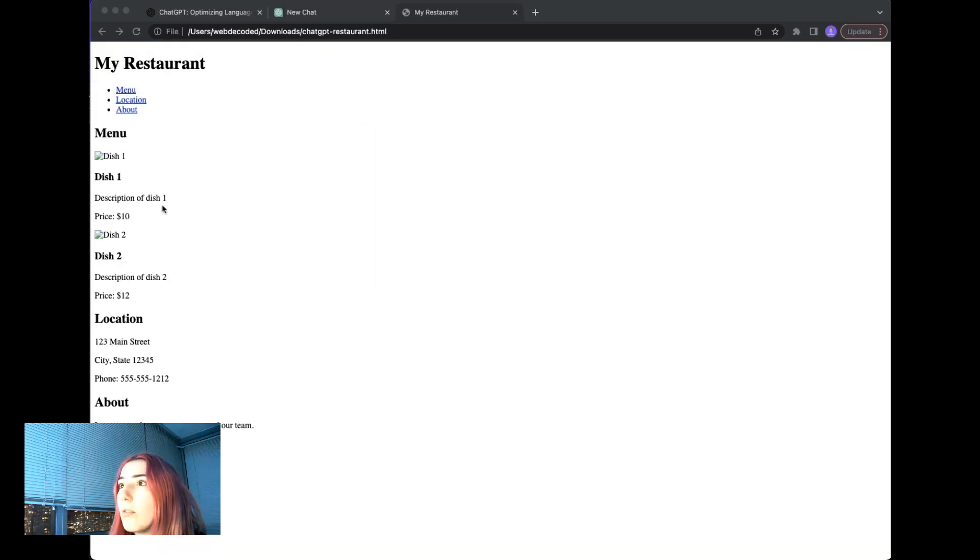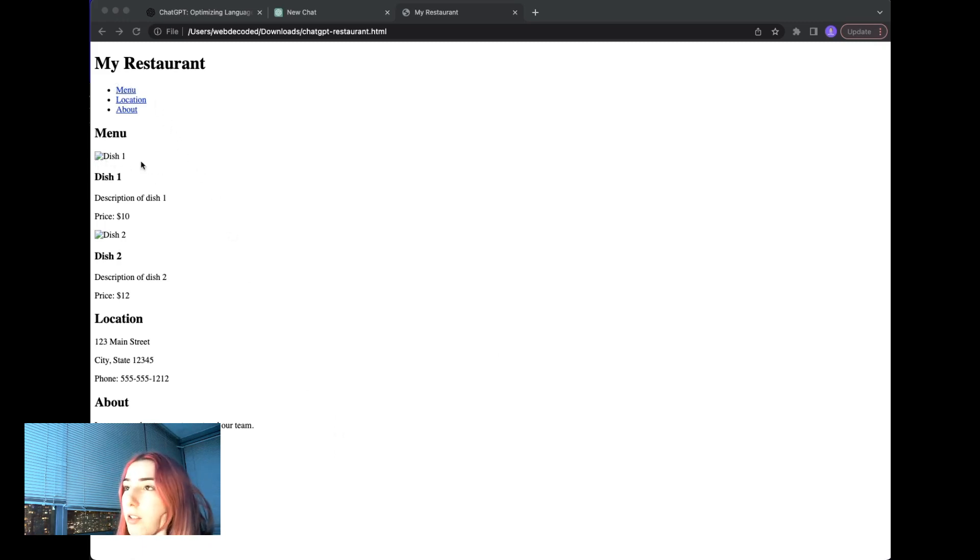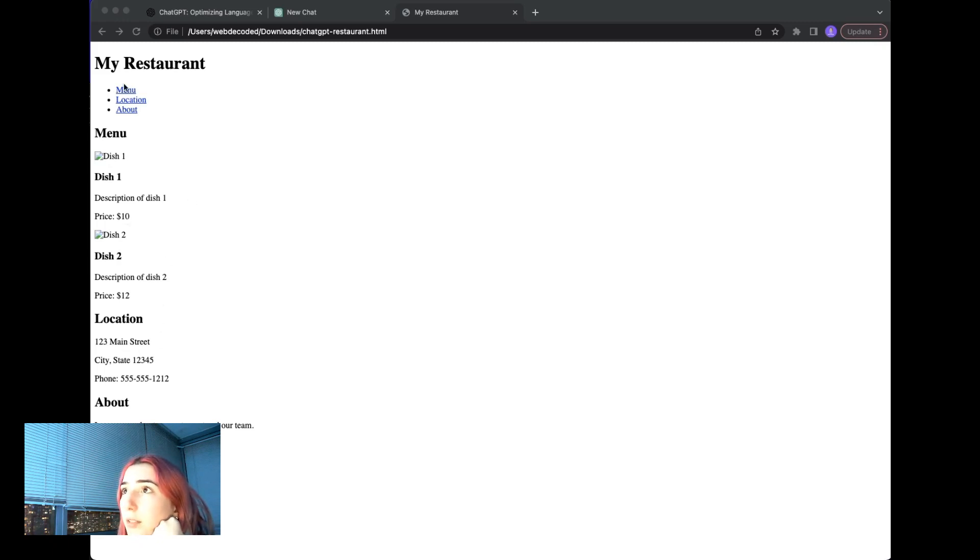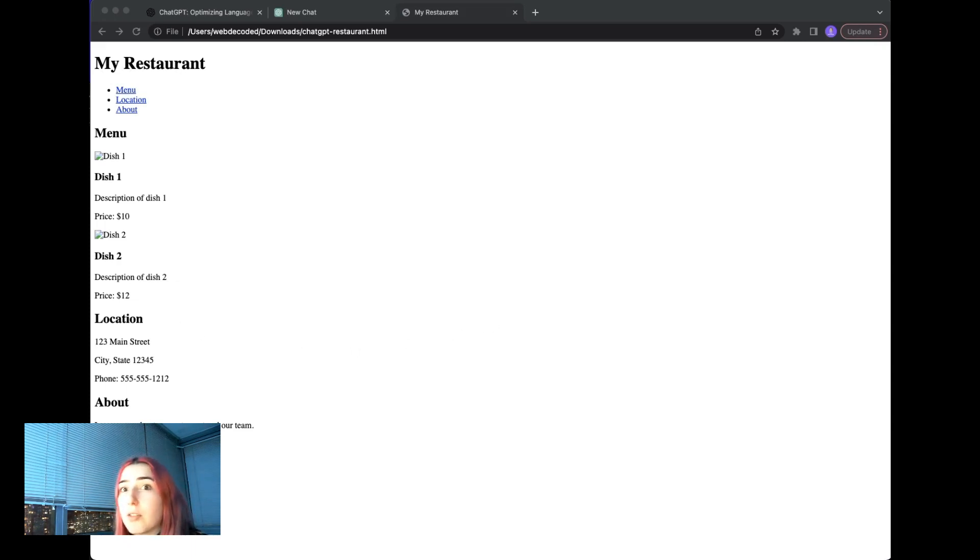Okay, so this is the HTML code, we don't have any styling. And there's no images. So that could be added. But I guess we have menu at the top, some items, location and about which is pretty important parts of the restaurant website.